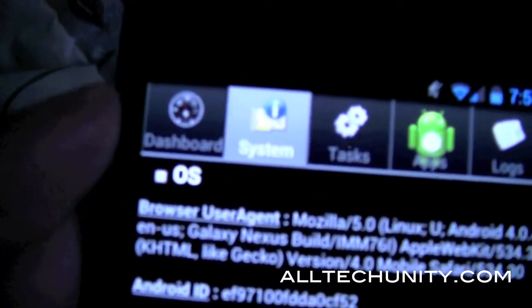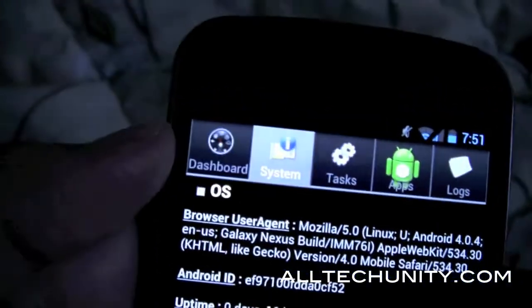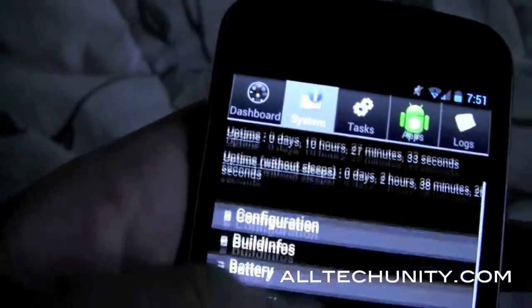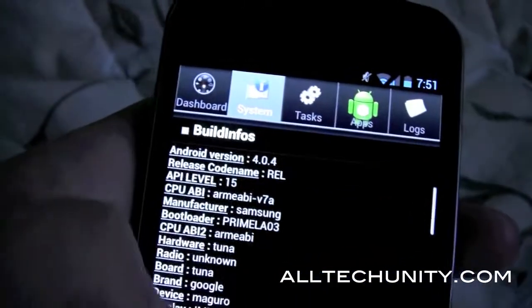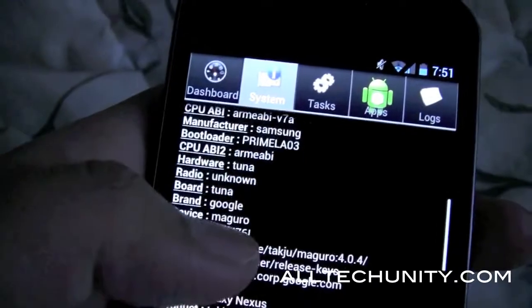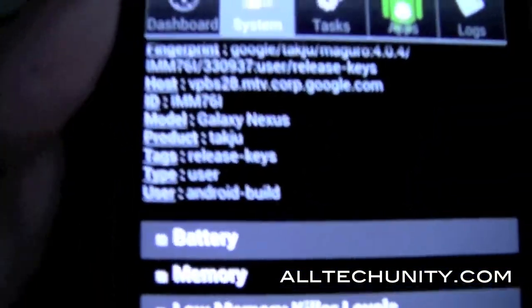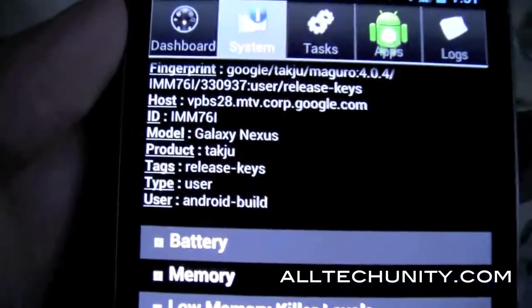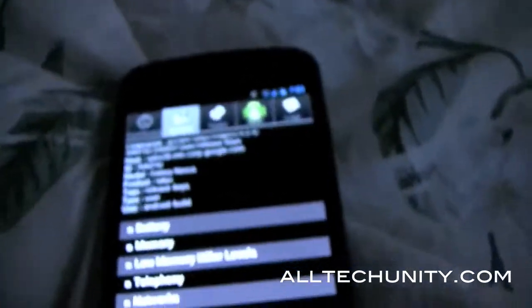You want to press the System tab on the very top. Once you click it you will see the menu — down here, Build Info. You want to uncheck it and if you go down you can see the product field. Mine says Tagju, and that means I'm safe — this build has updates coming straight from Google.